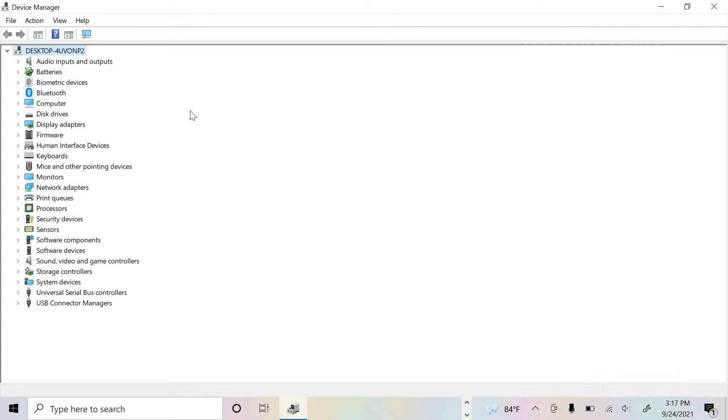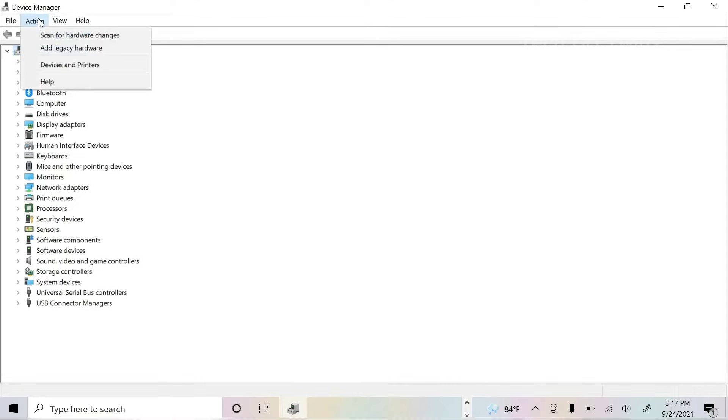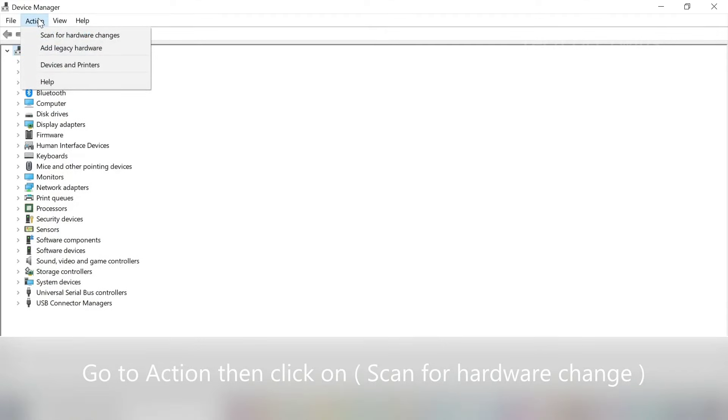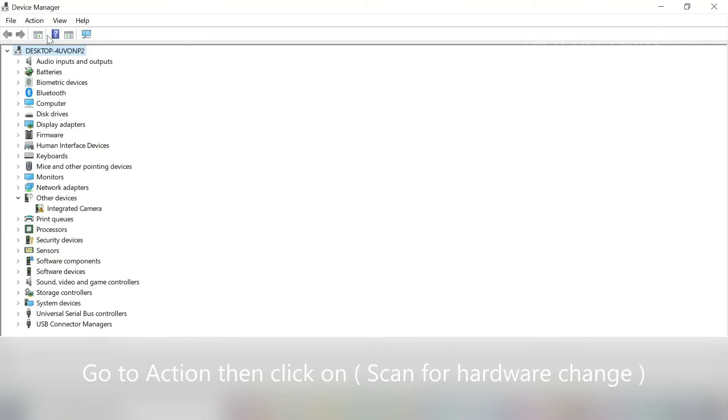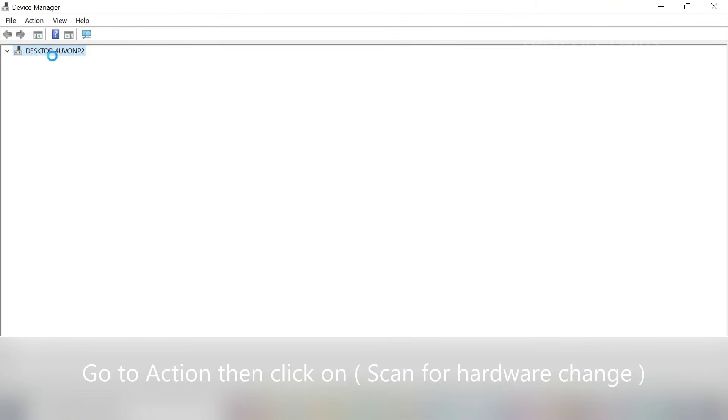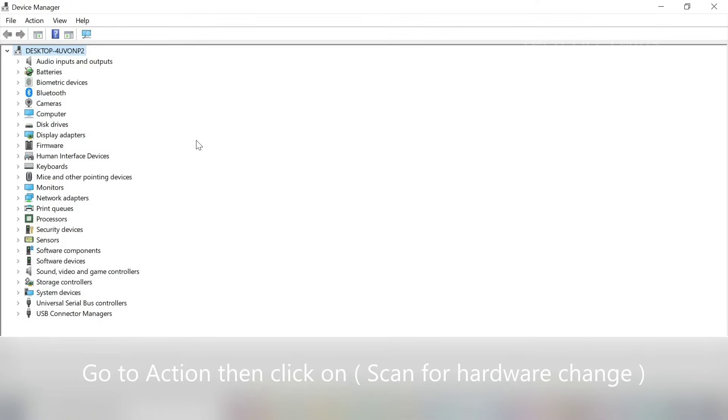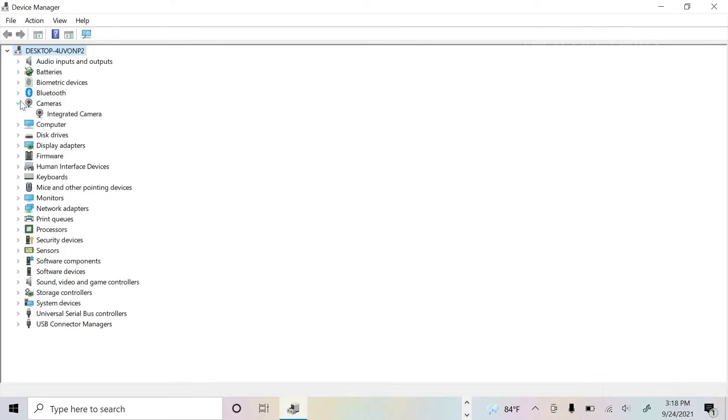After uninstalling it, go to action bar then click scan for hardware changes. Now you can see camera is available.